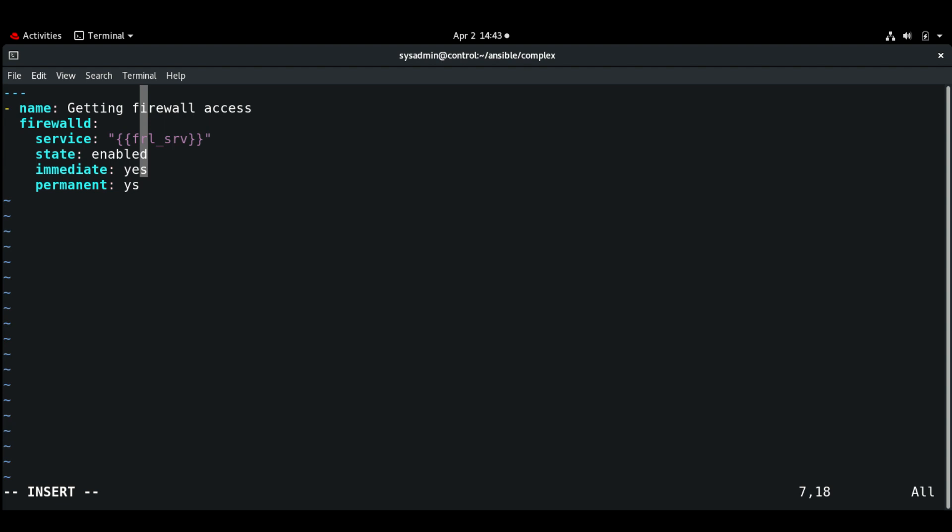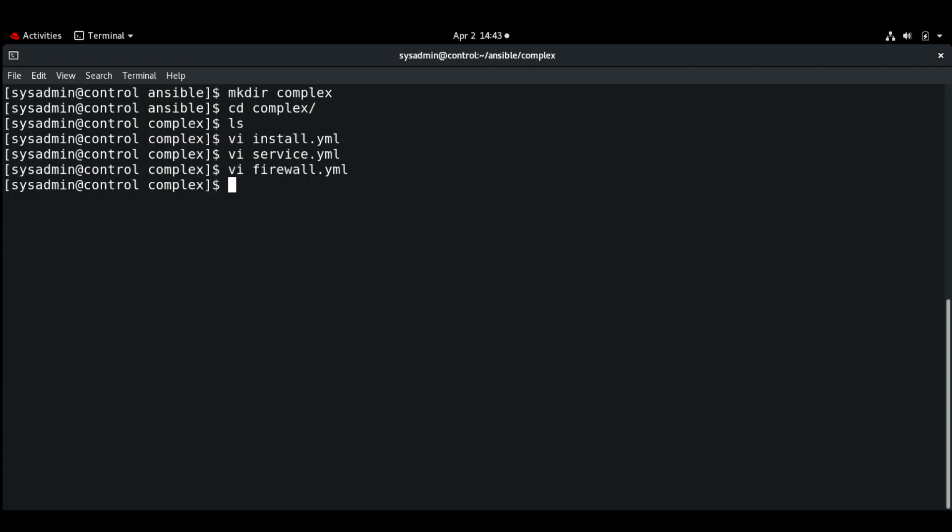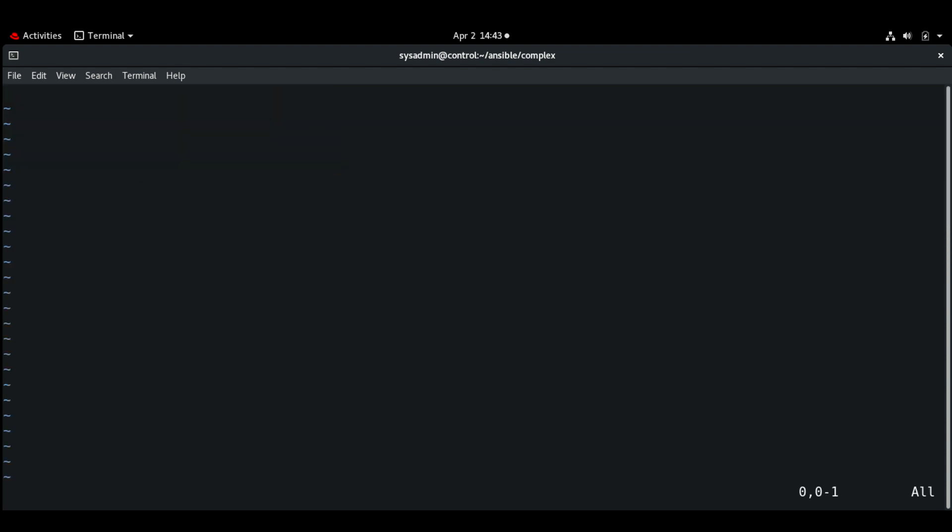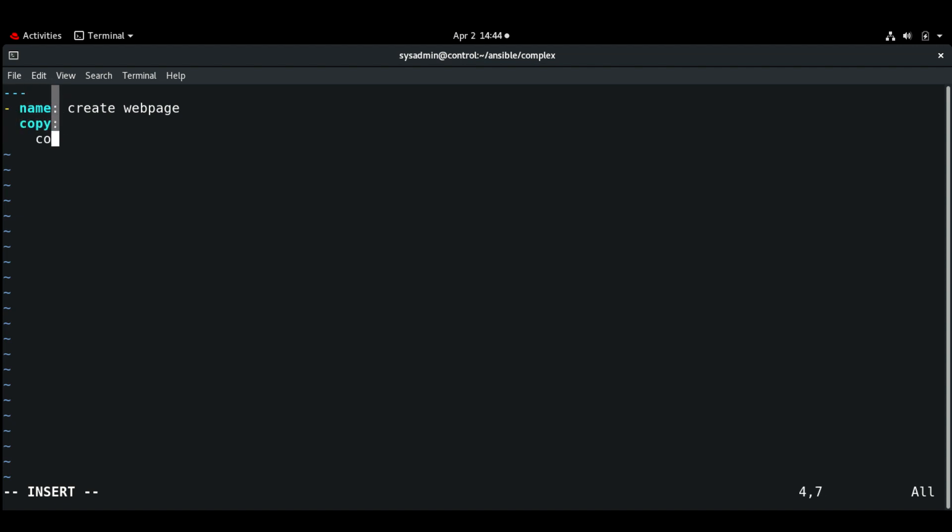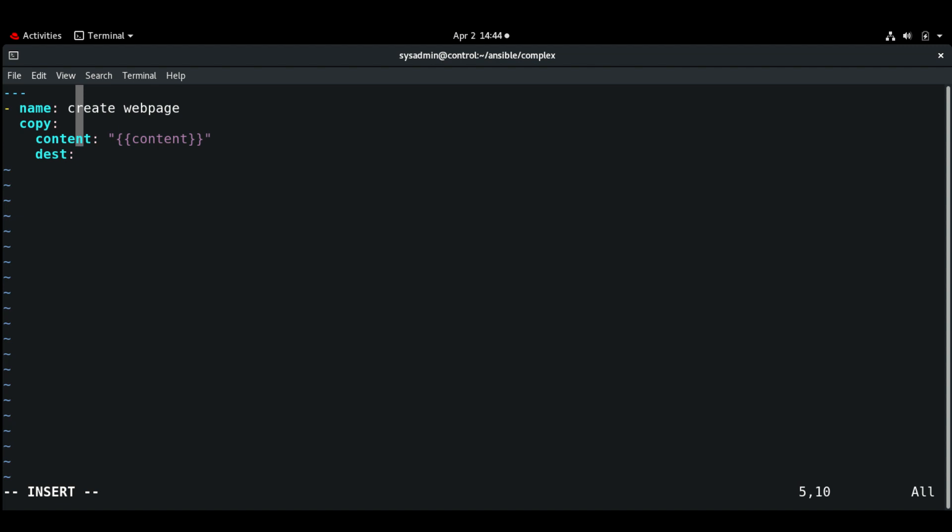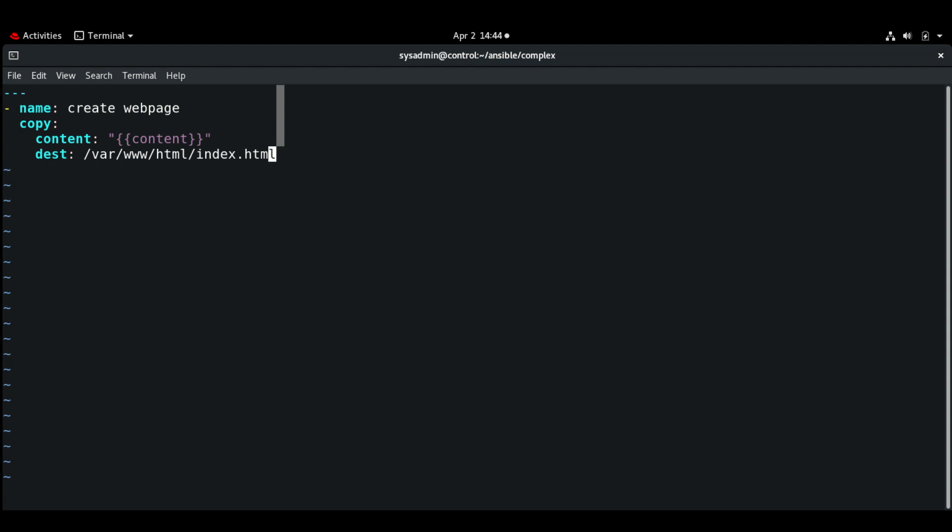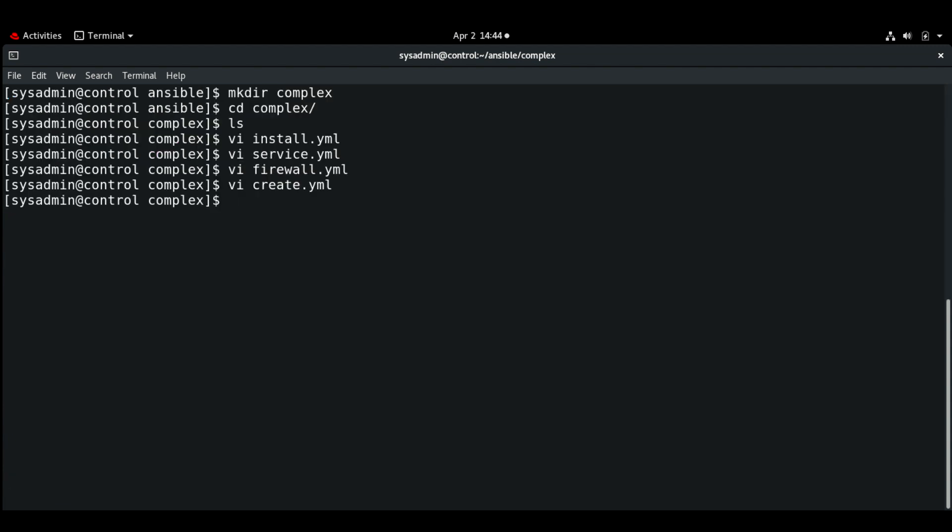So the next one, create.yaml. Create web page. Here I'm going to use the copy module. Content: again some variable, and destination: /var/www/html/index.html.